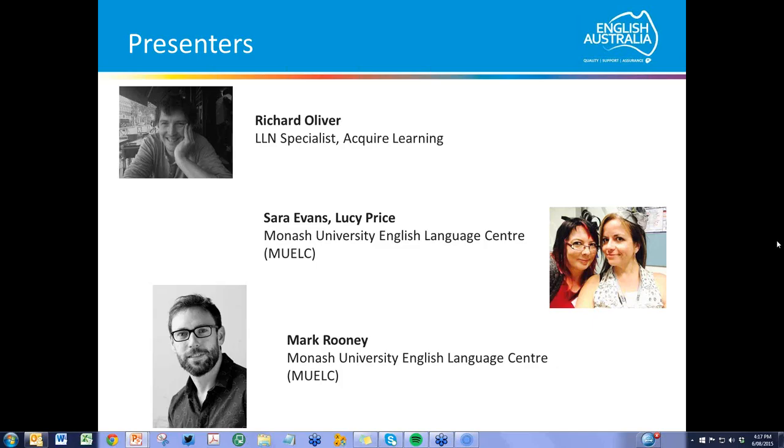Thank you very much, Richard. Let's now move on to Sarah and Lucy from Monash University English Language Centre.